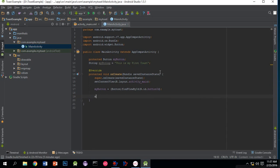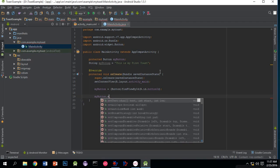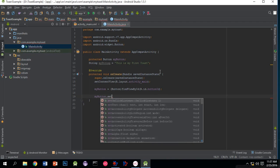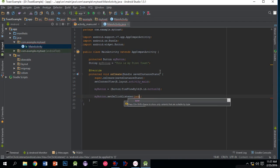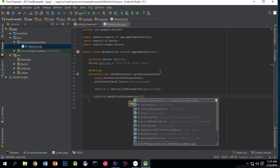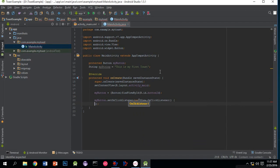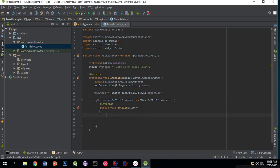Write myButton.setOnClickListener, press enter. Now type new, write capital V and press enter. Now press enter again. It will create a method onClick.